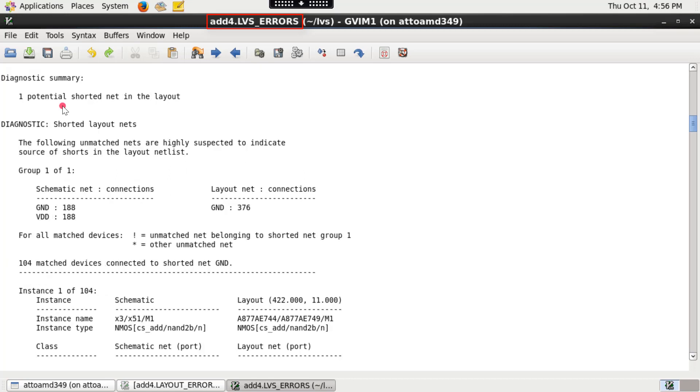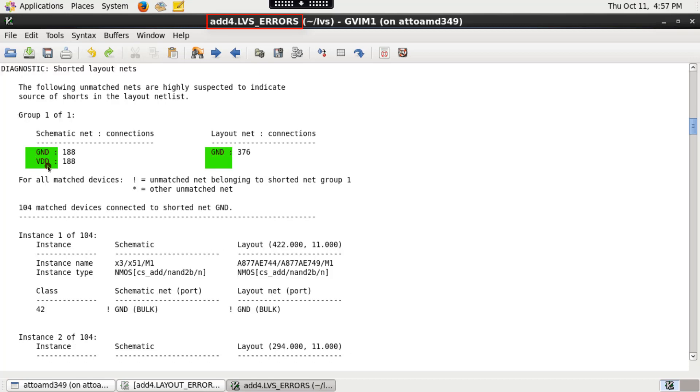The diagnostic summary points out the possible causes for mismatches between layout and schematic netlists. In my case, it is due to one shorted net in the layout. Here, it highlights the nets that participate in the short and the number of instance connections on shorted net.